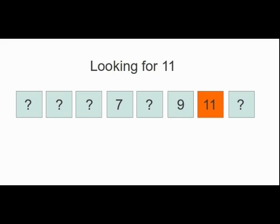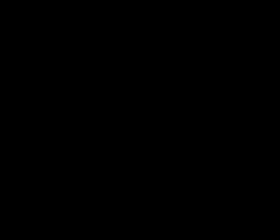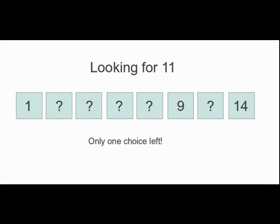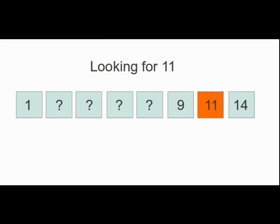The last method, called interpolation search, guesses the position of the element by assuming linearity, then refines its guesses by approximating the location again and again. This project looks at when this interpolation search is better than other similar searches, such as binary search.